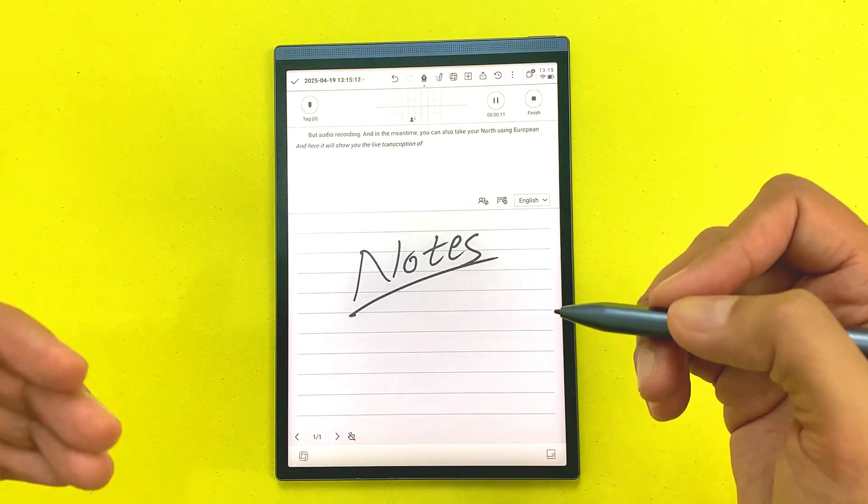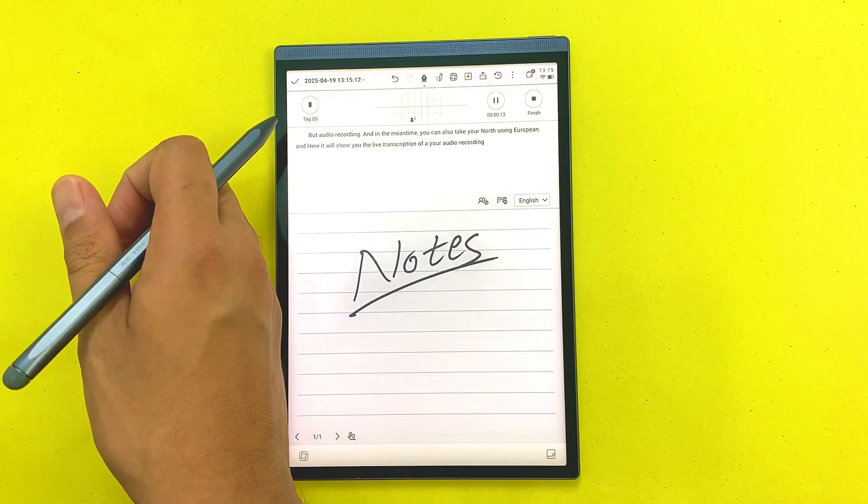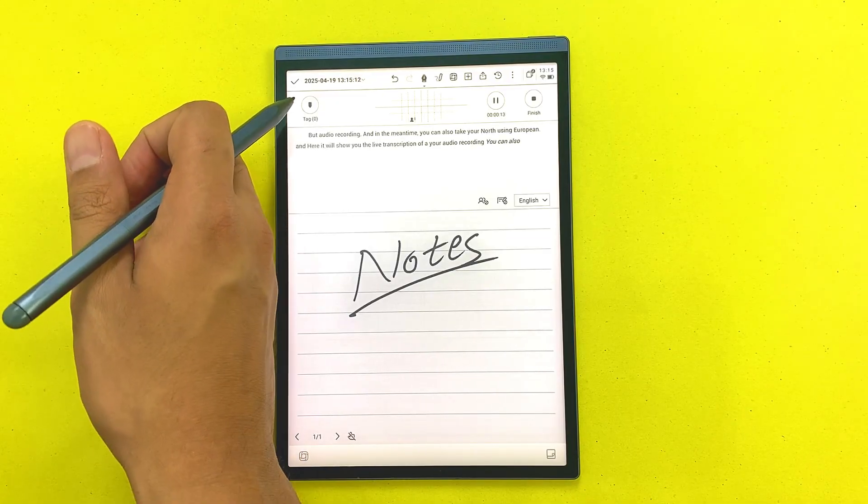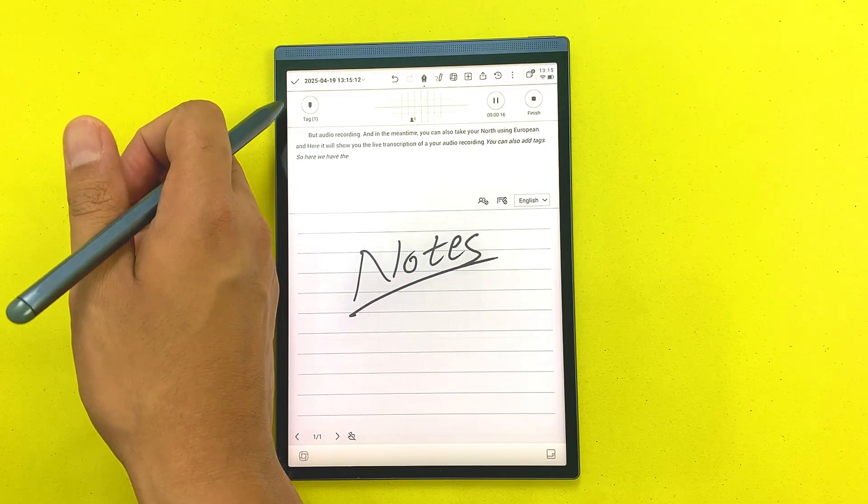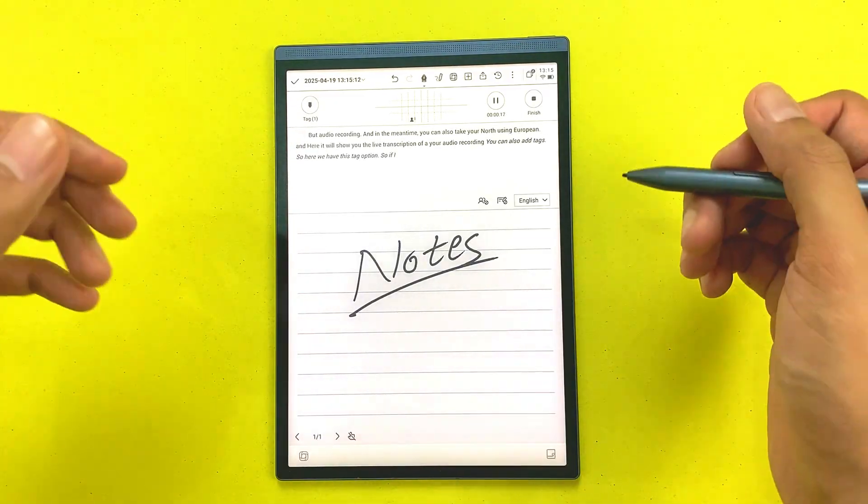You can also add tags. So here we have this tag option. If I select it, you can see a new tag has been added.